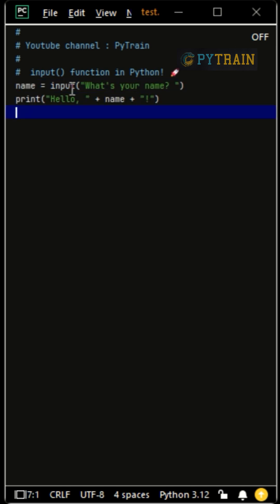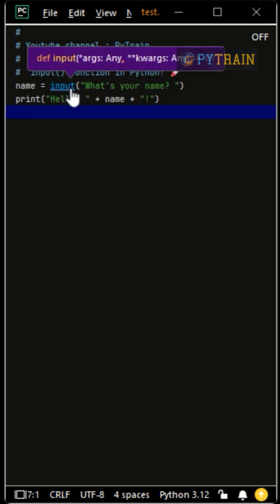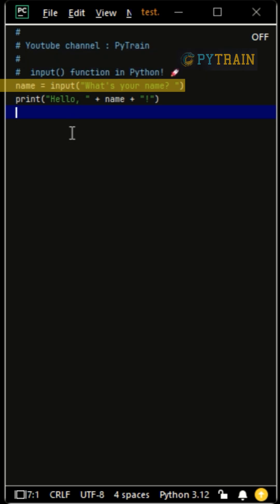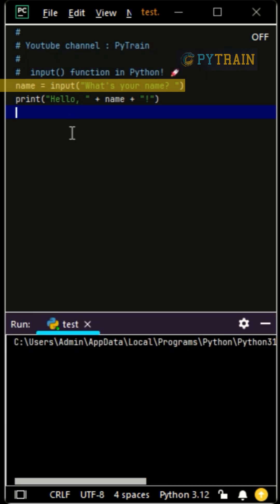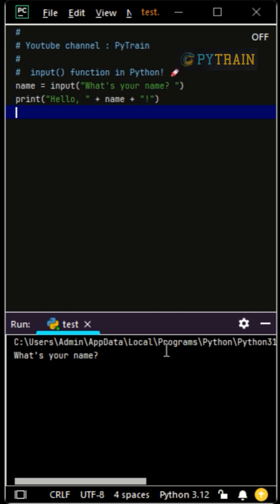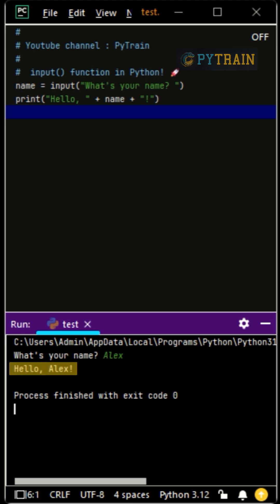For example, name equals input, what's your name? This line pauses the program and waits for input. If the user types Alex and presses enter, Python stores it and prints hello Alex.